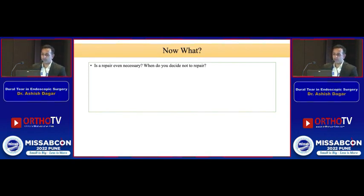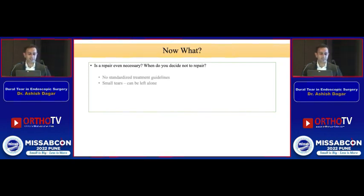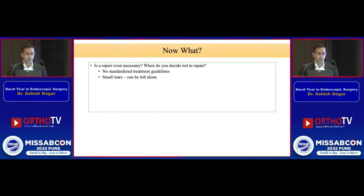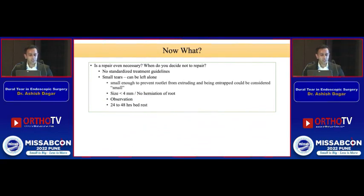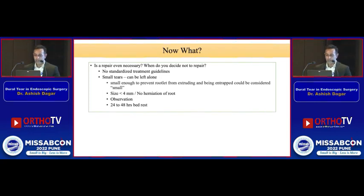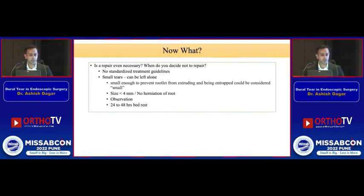Because we are using minimally invasive endoscopic spine surgery, it is said that sometimes we can leave the dural tear alone. There are no standardized treatment guidelines, but small tears can be left alone. What counts as small? Some literature says the tear should be small enough to prevent rootlet extrusion. One paper quantified it as a tear less than 4 mm without any herniation of the root — in such cases we can simply observe and give bed rest for around 24 to 48 hours.